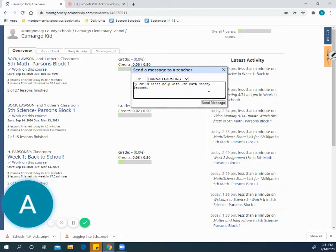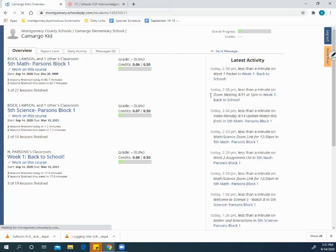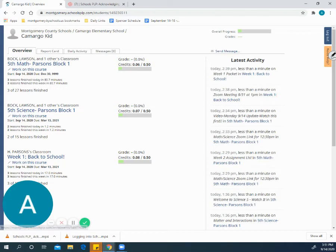After you've typed your message, you simply click send message and that will send the message to your child's teacher.